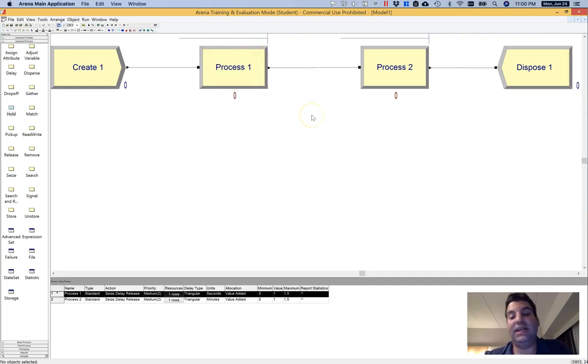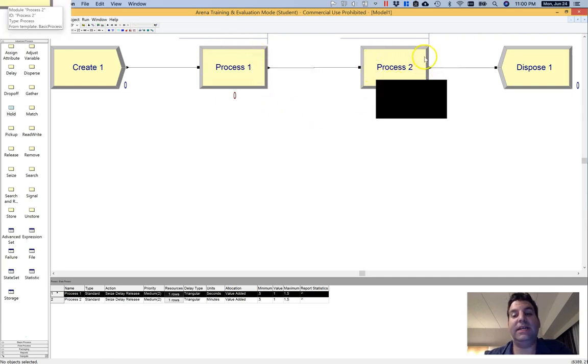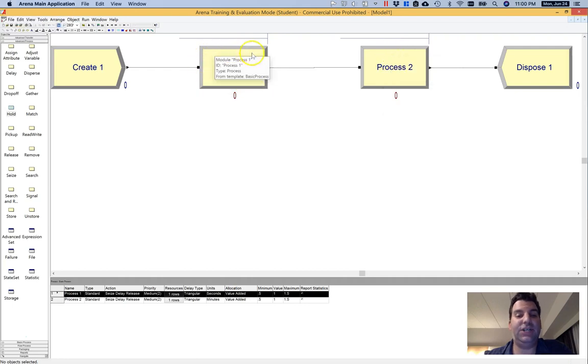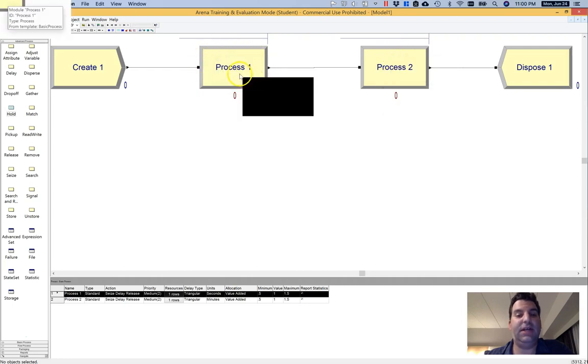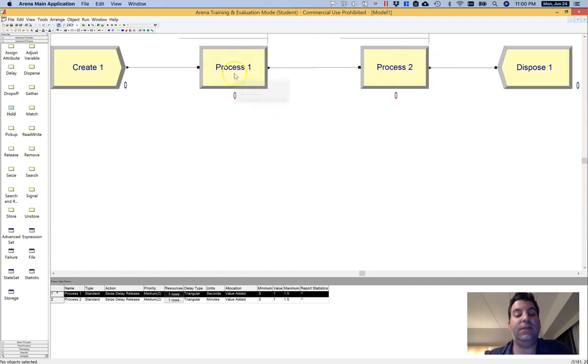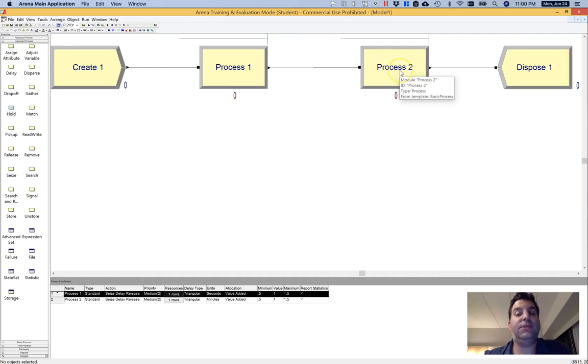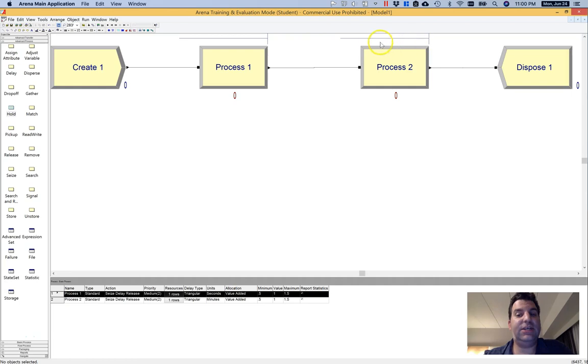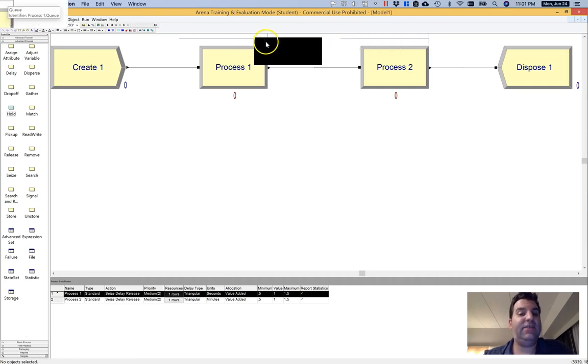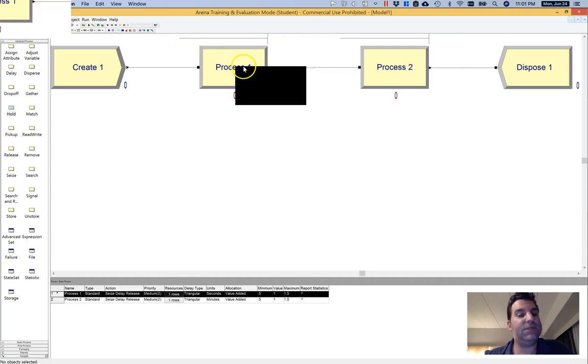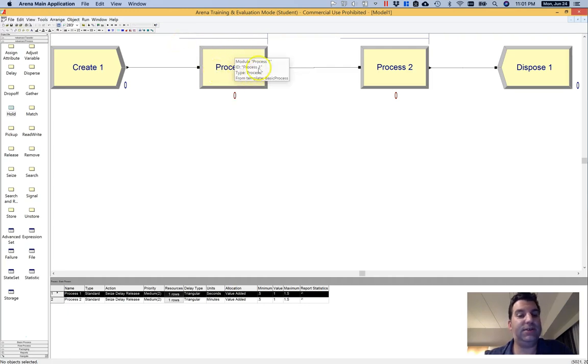For example, if you're modeling an airport, you might have a metal detector here and document checkers here. The document checker is relatively quick, the metal detector is slow. So you may have entities that queue up at the metal detector and not a lot of entities that queue up at the document checker if we're just going by the service time.